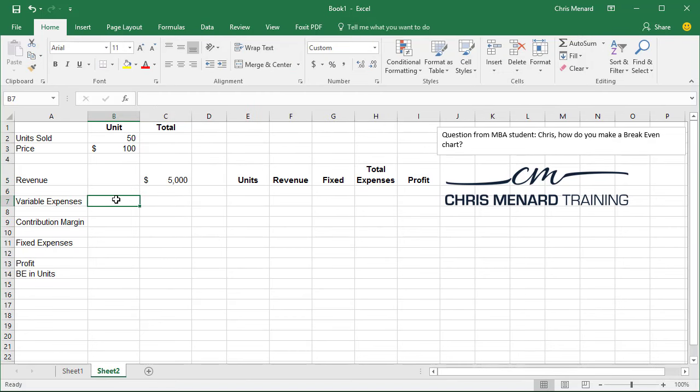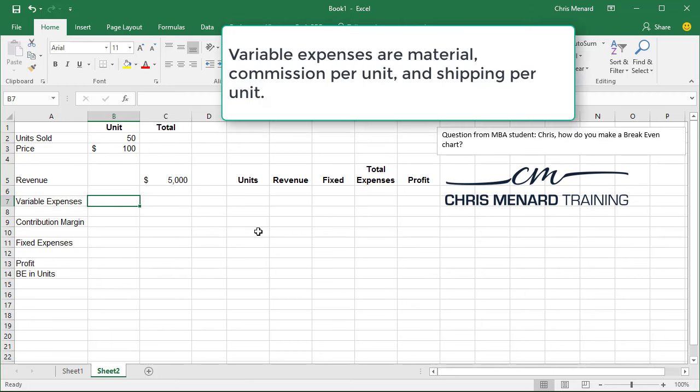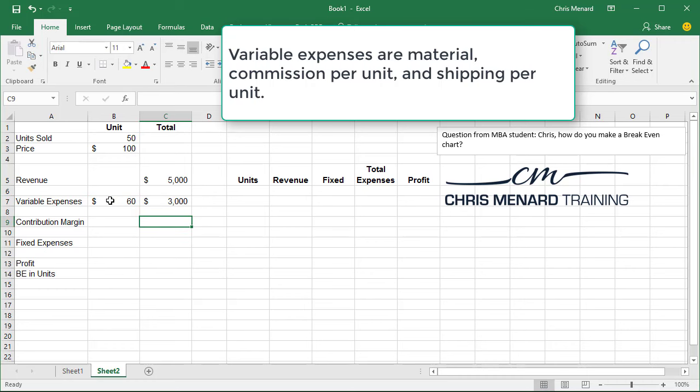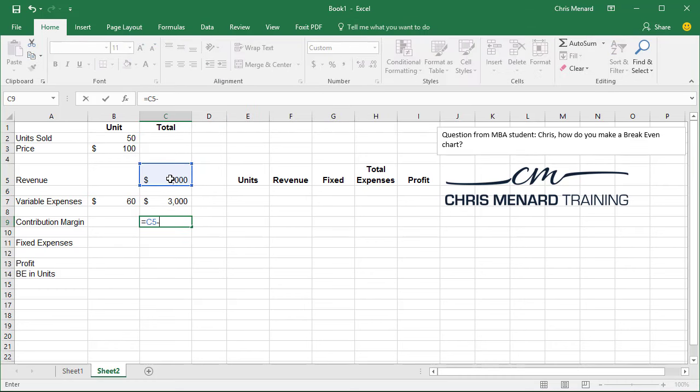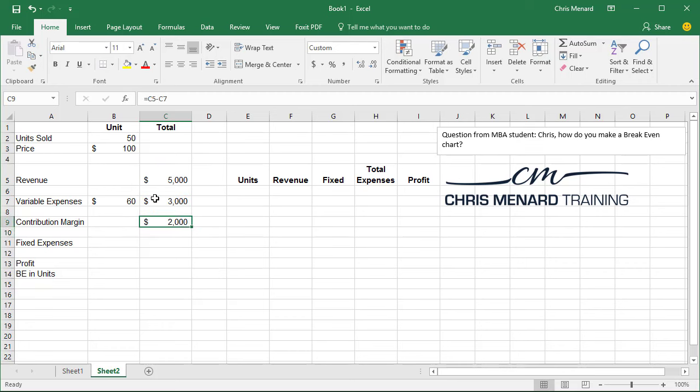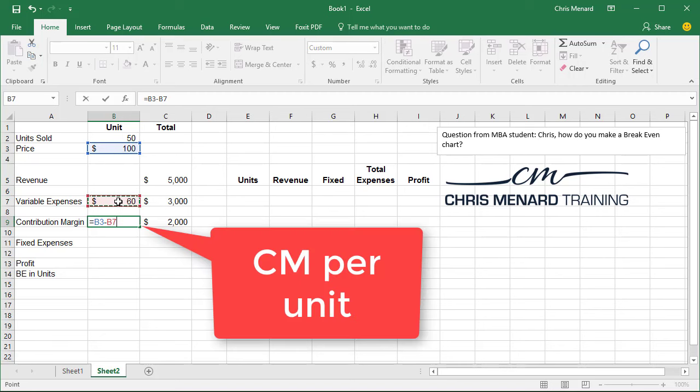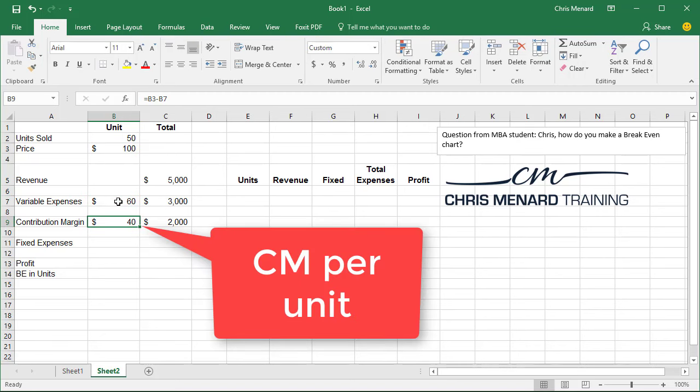Variable expenses. Variable expenses per unit will be 60 bucks. Your variable expenses are items such as direct material cost, shipping per unit, commissions per unit. So that will be that times that. Contribution margin is your revenue minus your variable expenses. So 2,000 and the contribution margin per unit is 40 bucks.